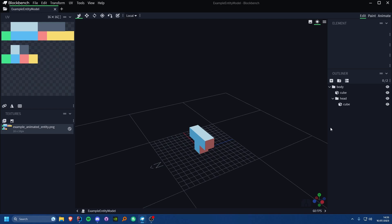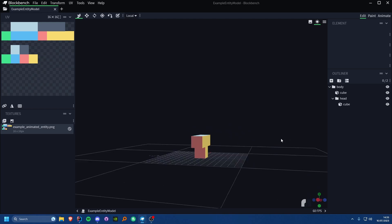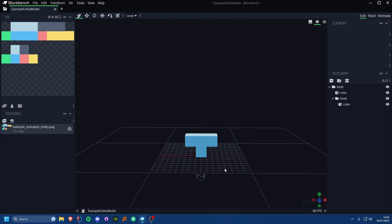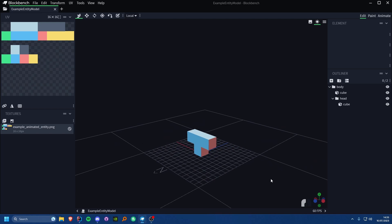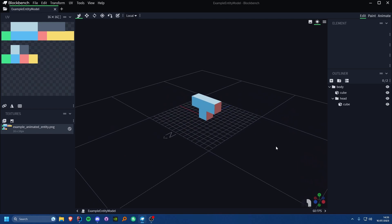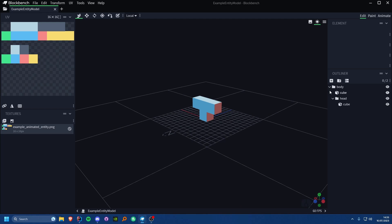The first thing we're going to want to do is set up your entity. I've already created another entity and done the basic stuff — the render, the model, all of that. You can see this is my model here, literally just a T-shape so that I can show you a very basic animation. This needs to be a modded entity just like normal.